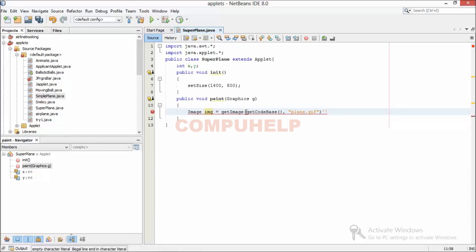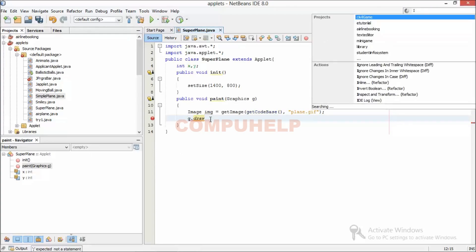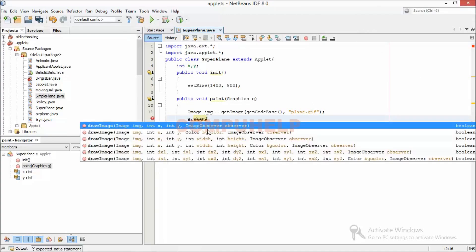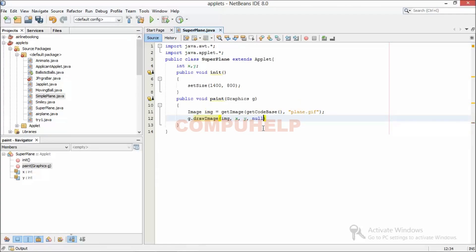Now what I need to do is draw this image in my applet, so I'll use a function g.drawImage(). Here I've given my image, and the x and y coordinates of the image as variables x and y which I already declared. Now I need to move my image, so I need to change these x and y values.